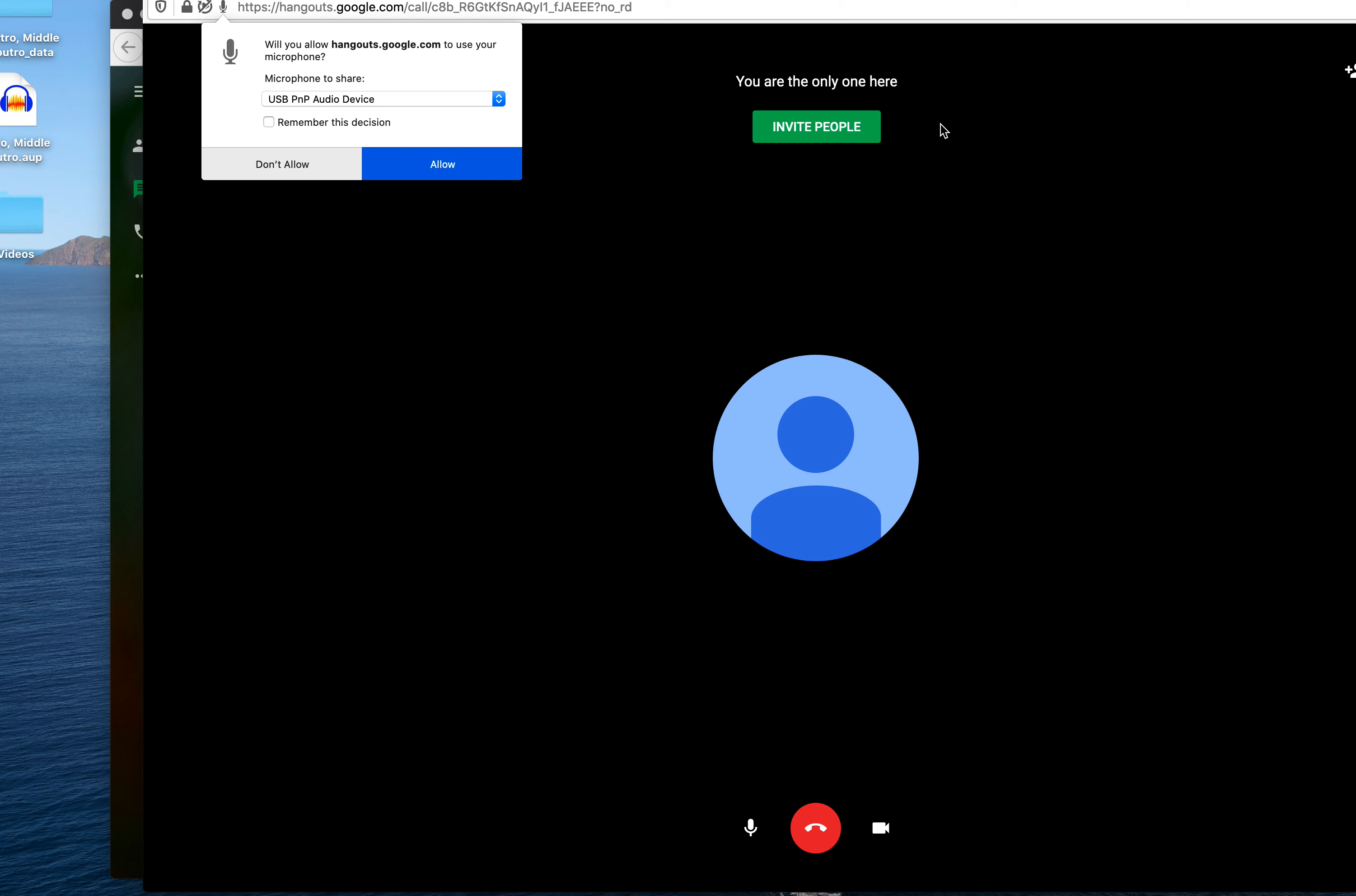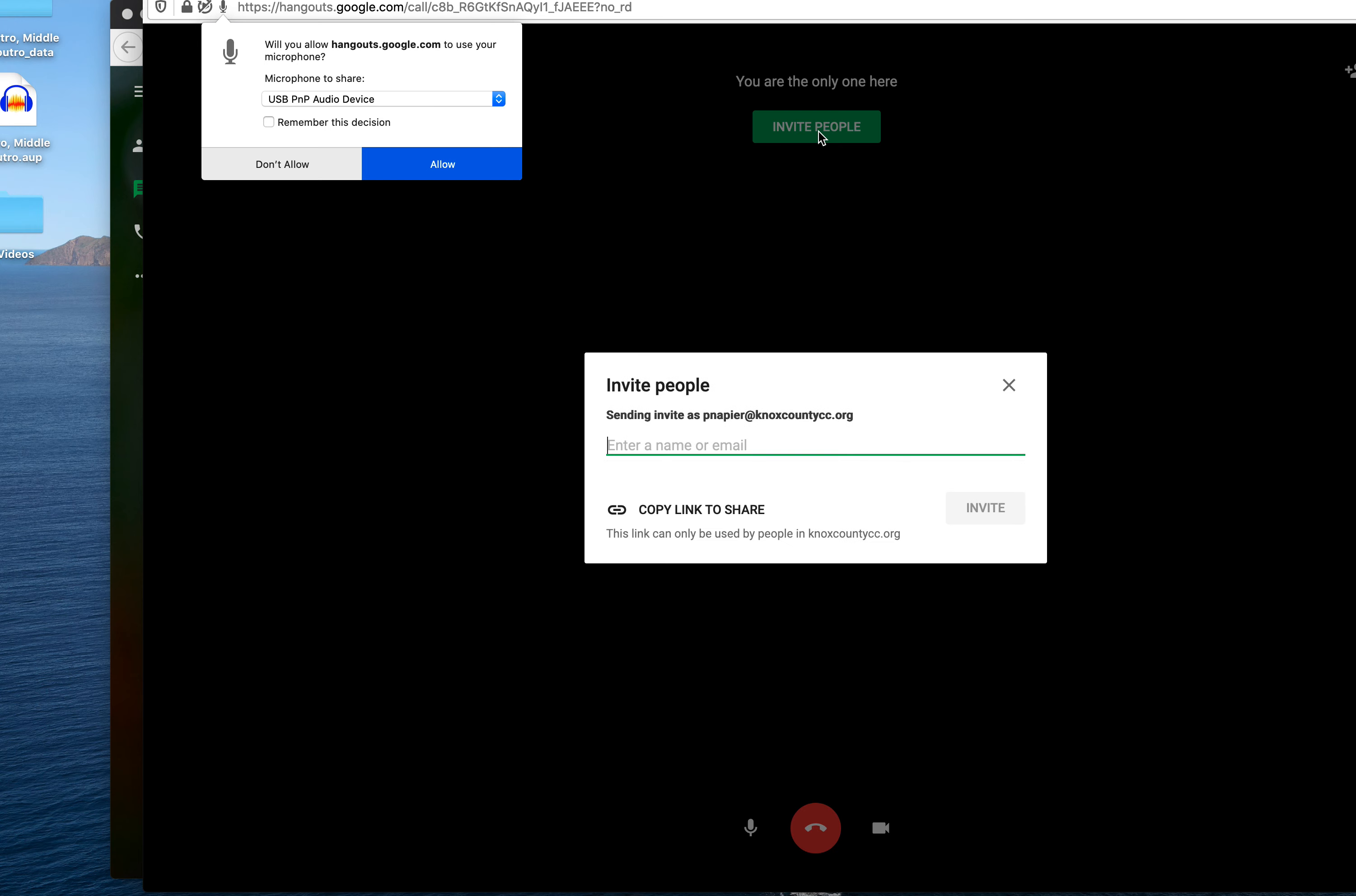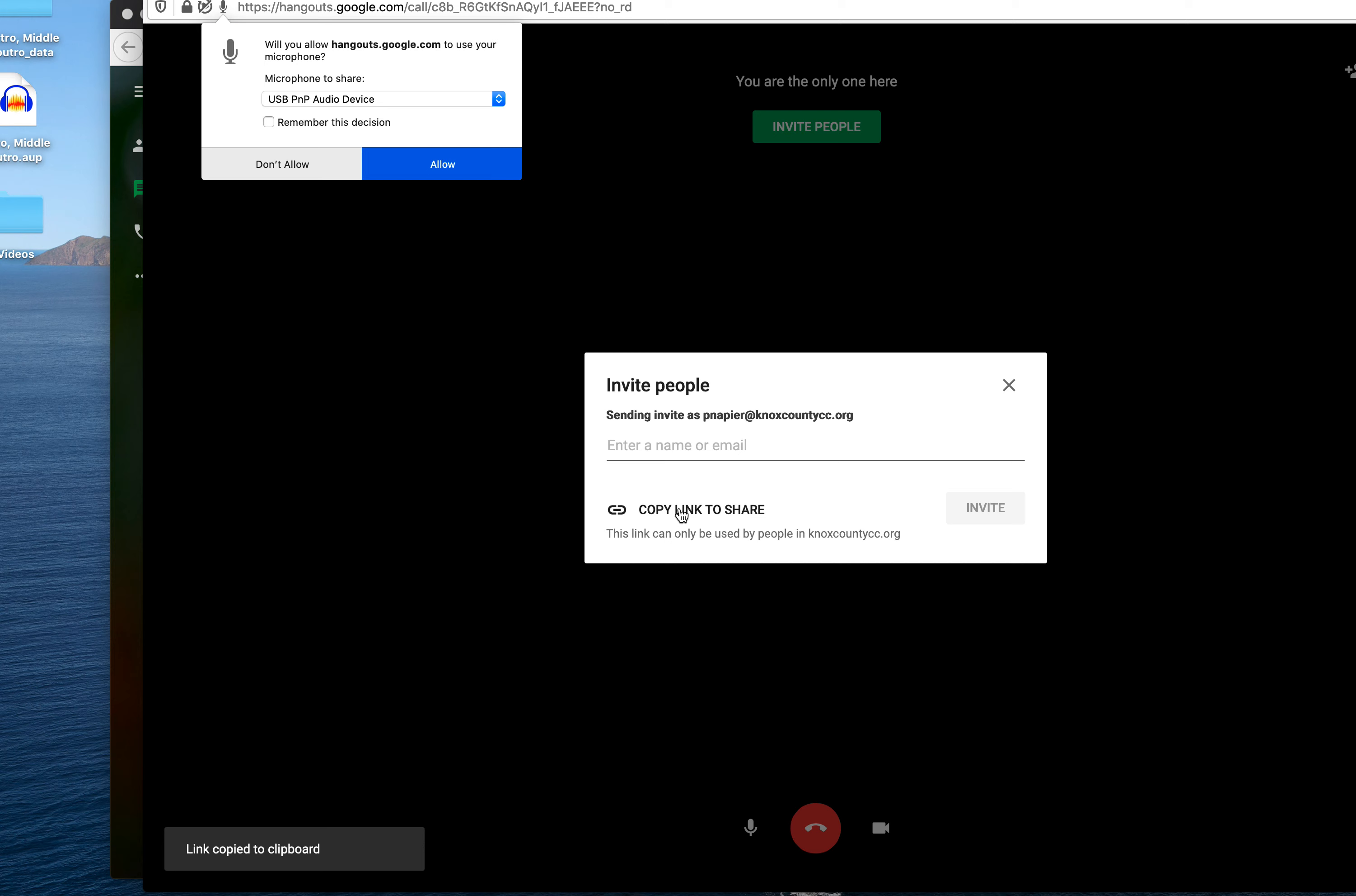Once this happens, you're going to invite people. You can either send it to a group of people, or what we're talking about is copying the link to share.